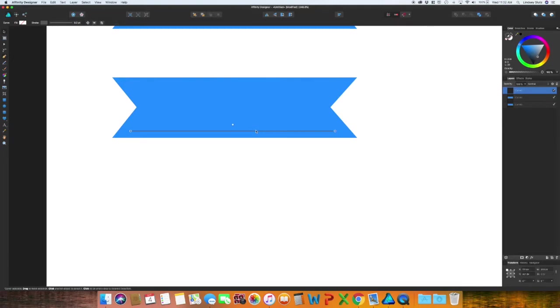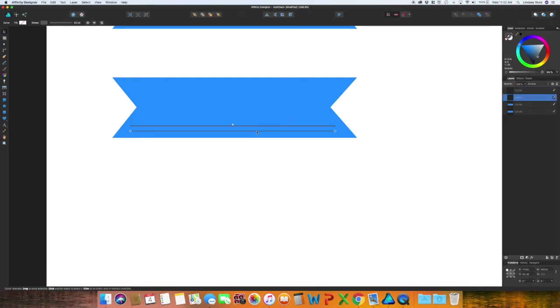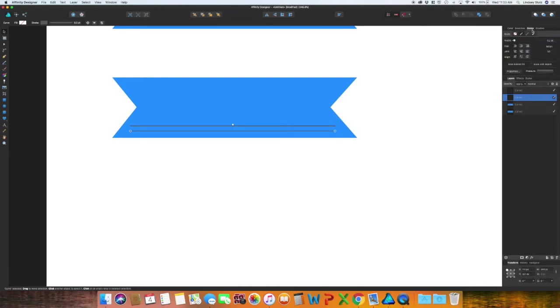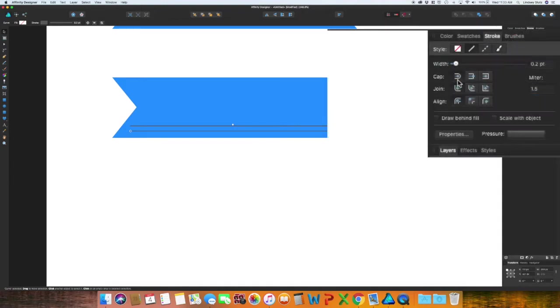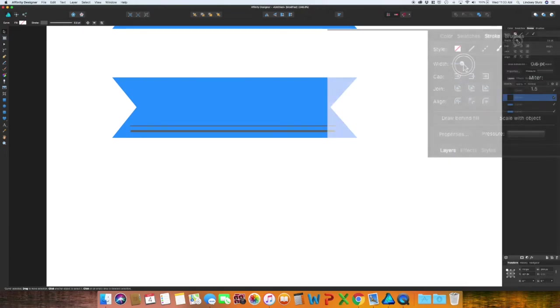With the selection tool and that selected once again, I'm going to copy and paste, Command C Command V holding shift and dragging it up. Now I want this bottom line to appear thicker than the one that is above. In your stroke panel, two over from color, I'm going to switch the cap to the butt cap, this middle selection for cap, and then I'm going to increase the width of this.